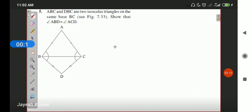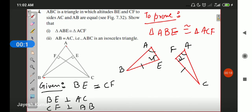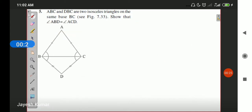This is exercise 7.2. I did question numbers 1, 2, and 3 for you, and I gave question number 4 to be done by yourself. I have already explained how to do question number 4. Now we are moving on to question number 5.